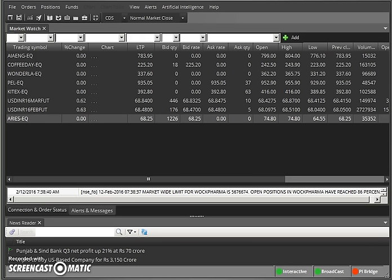Why use RSS? The benefits and reasons: RSS solves a problem for people who regularly use the web. It allows you to easily stay informed by retrieving the latest content from the sites you are interested in — for example, Bloomberg, BusinessWeek, and others — and you can keep track of all of it within the terminal itself. You can save time and not need to visit each site and refresh individually every time.